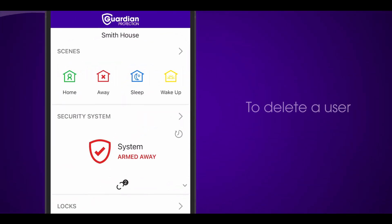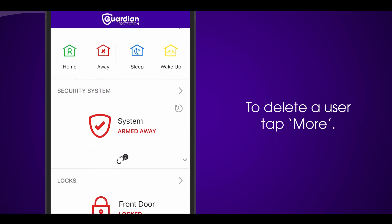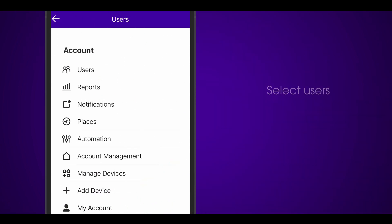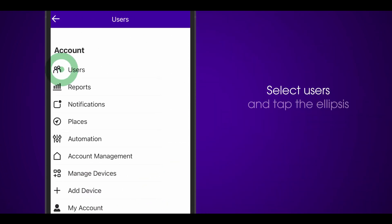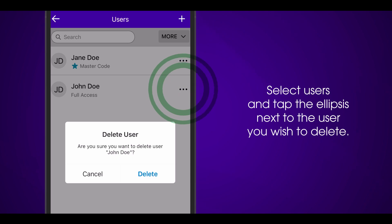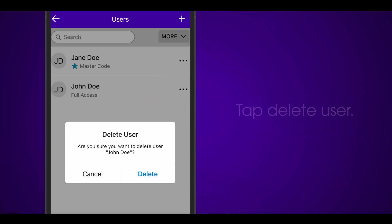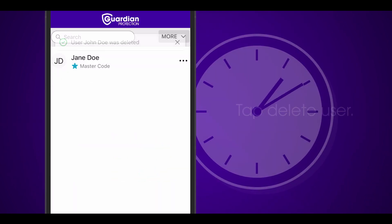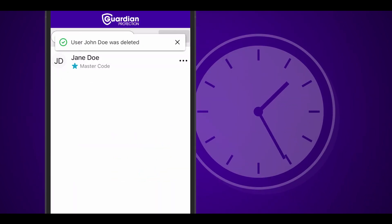To delete a user, tap More. Then select Users and tap the ellipsis next to the user you wish to delete. Tap Delete User. The code will be deleted from your system within five minutes.